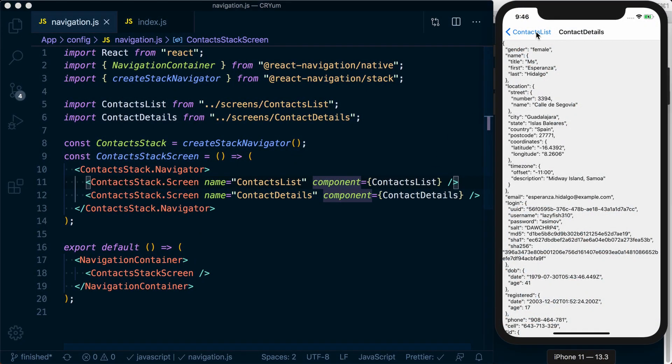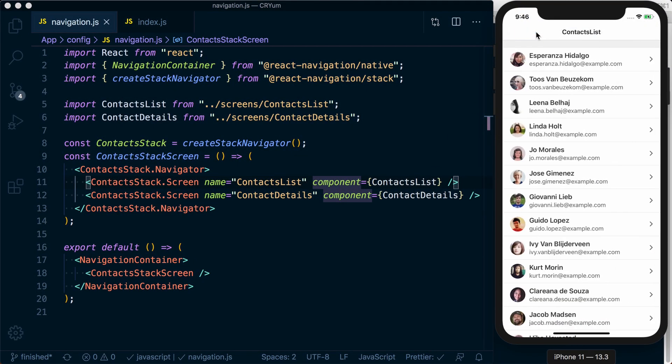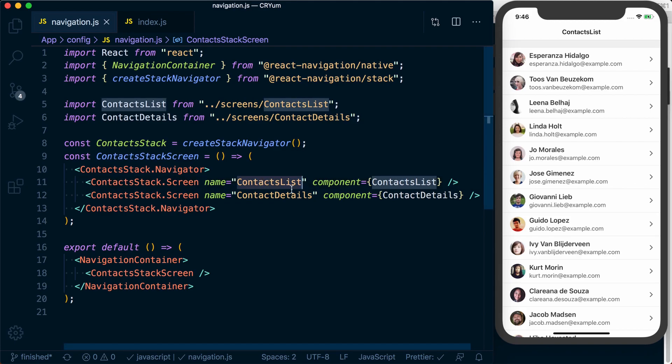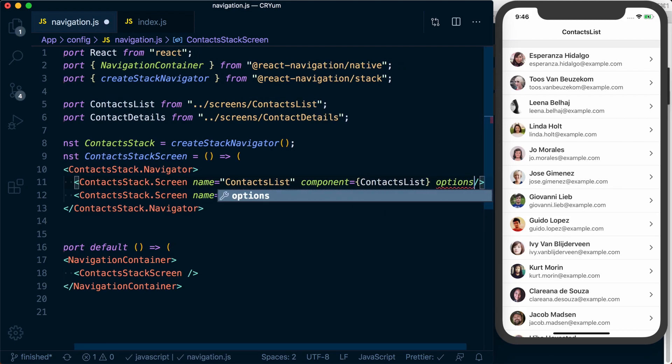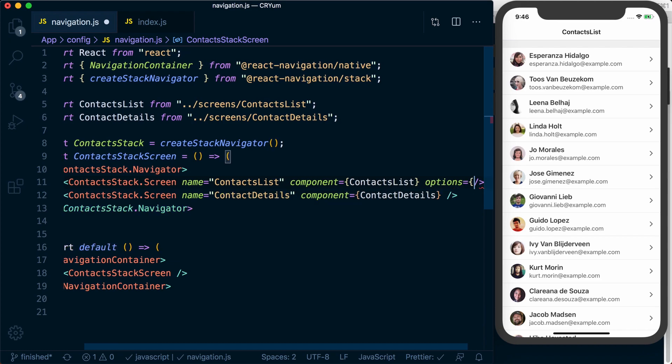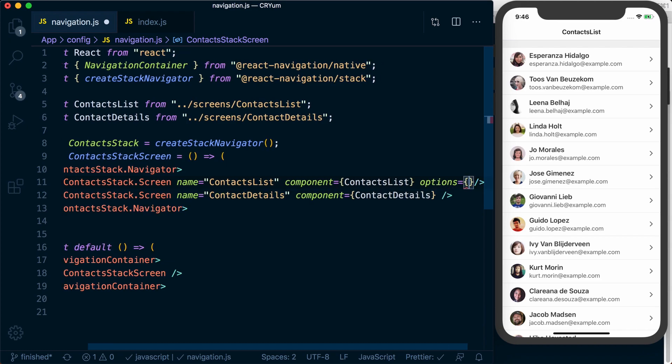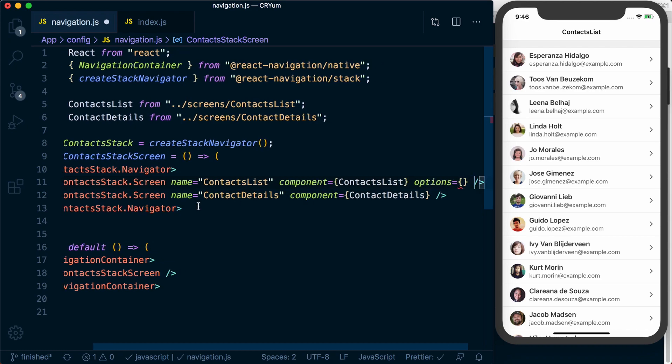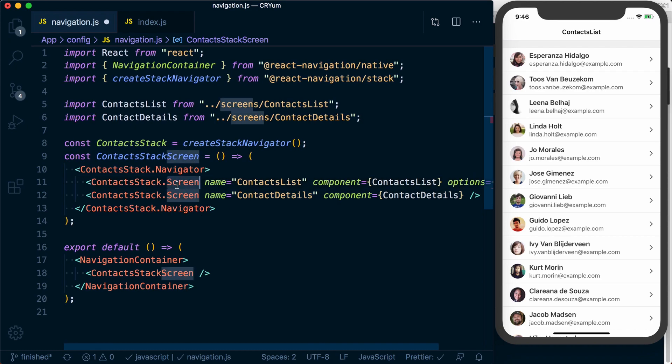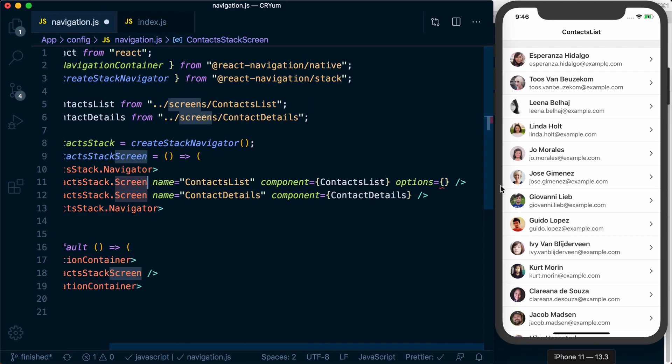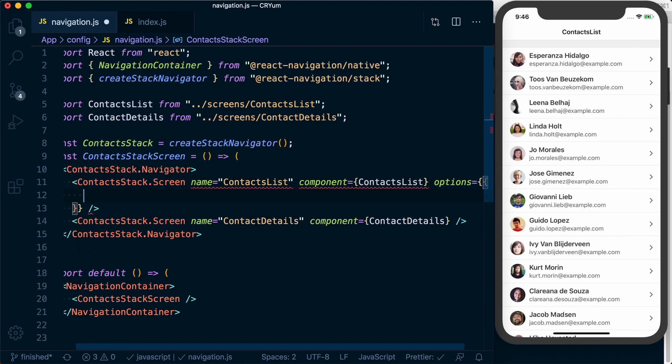As it stands, we've just got the very basics going on for our navigator. For example, our header title here is just using the name of this screen. We can customize it by passing an options object to the actual screen component. And inside of here, we can pass the options.